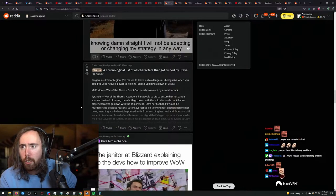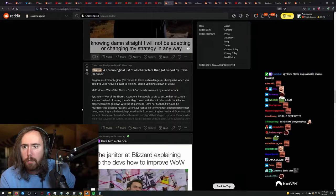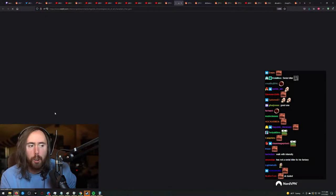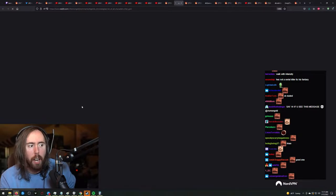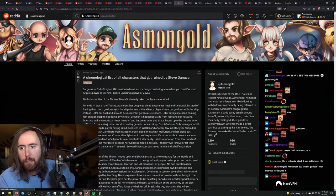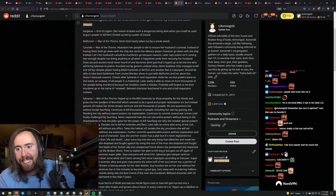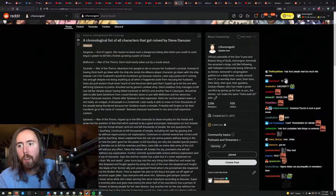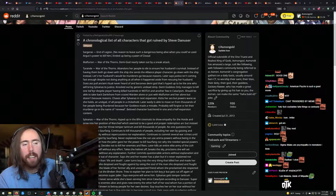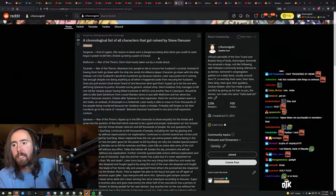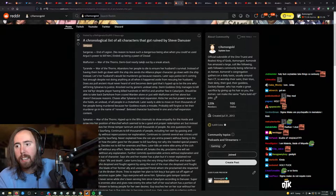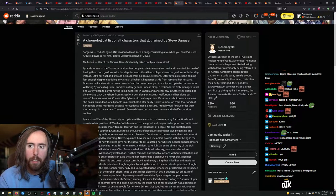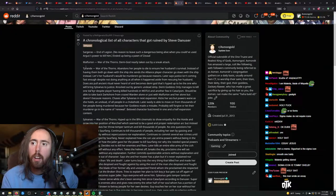Order with characters that got ruined by Steve Denooser. Malfurion, Tyrande, what's the rest of these? You guys like that? War of the Thorns, Demigod taken out by a sneak attack. Yeah, I thought that was stupid.